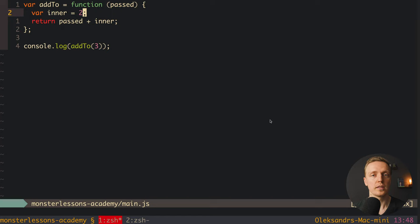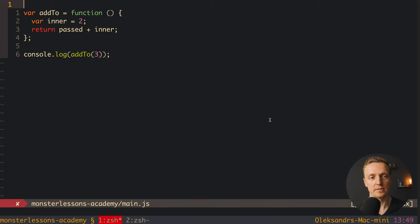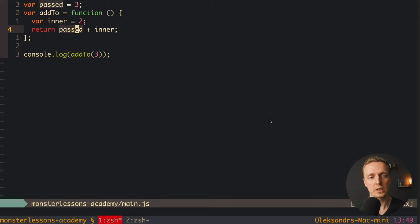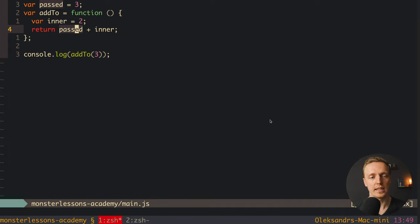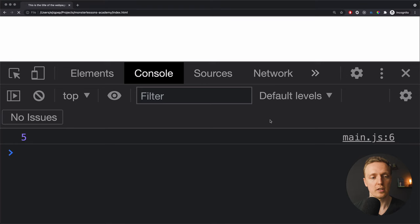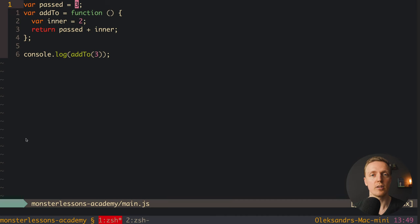Now let's say we want to move the passed property outside the function. We create this variable outside, for example passed equals 3. Inside the function we can still use this passed variable, because inside functions we always have access to properties written outside. Reloading the page, we still get 5, but now passed is outside the function. And actually this is already a closure.